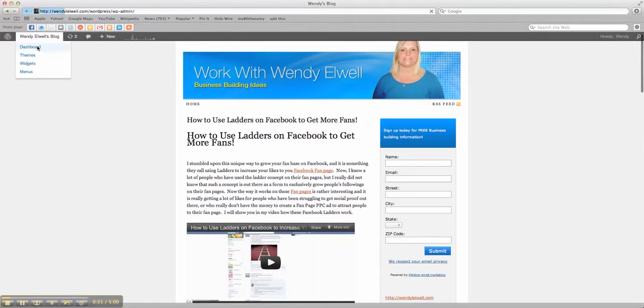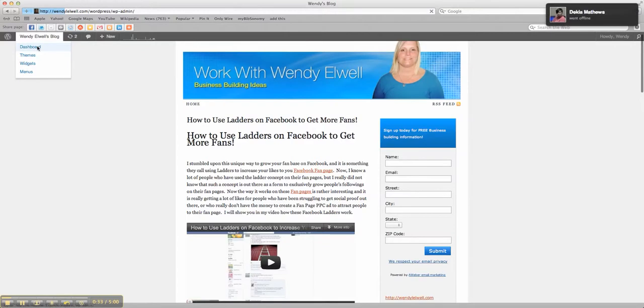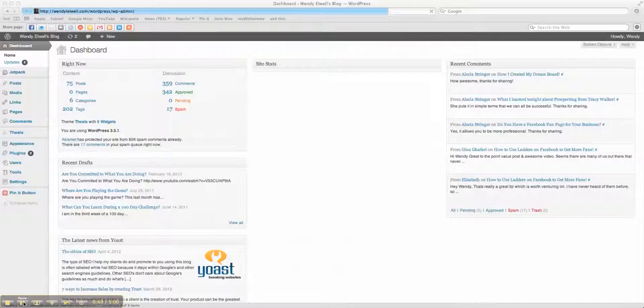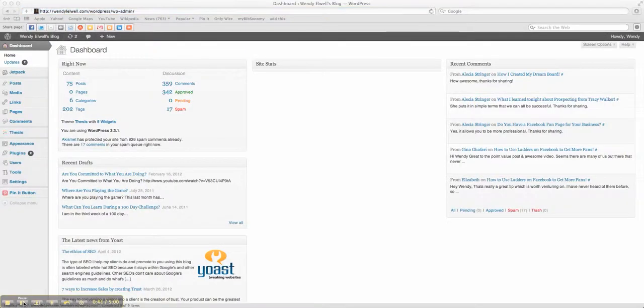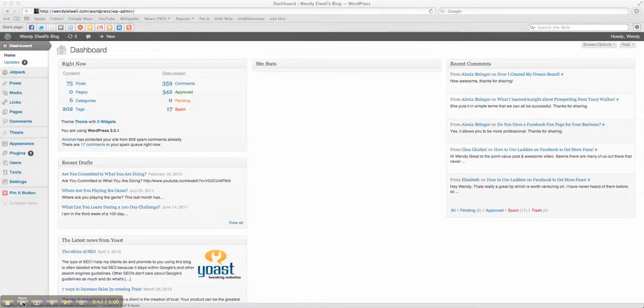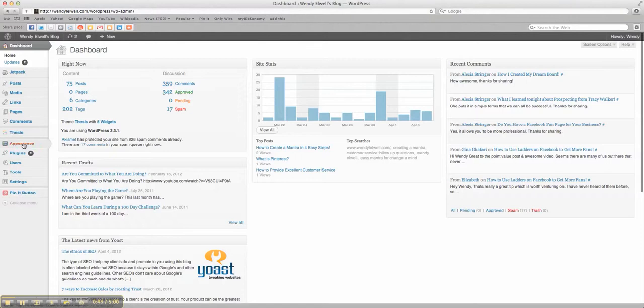So you're going to go back to your dashboard. It takes a few minutes to go to your dashboard. Okay so we're back at our dashboard and you're going to go onto your appearance and you're going to go into your, go see where it says themes and widgets.